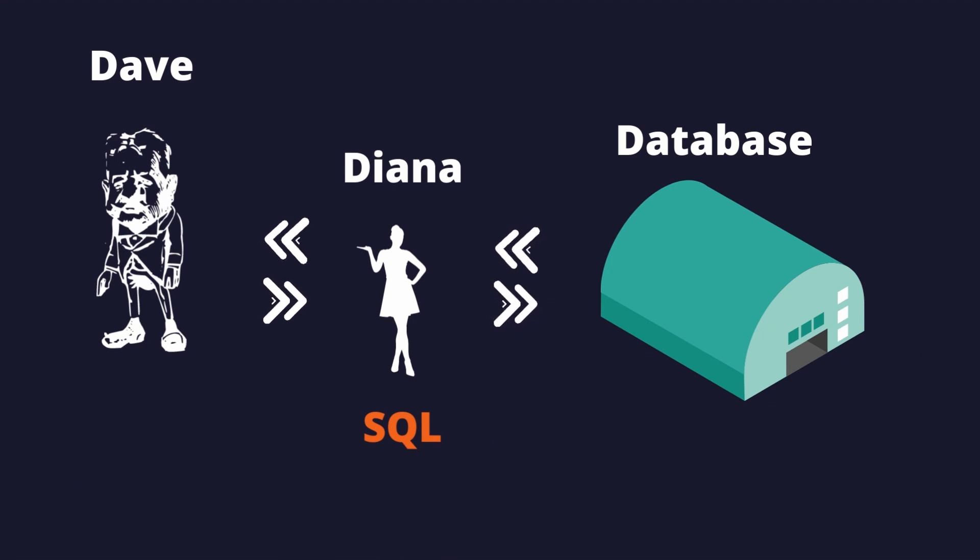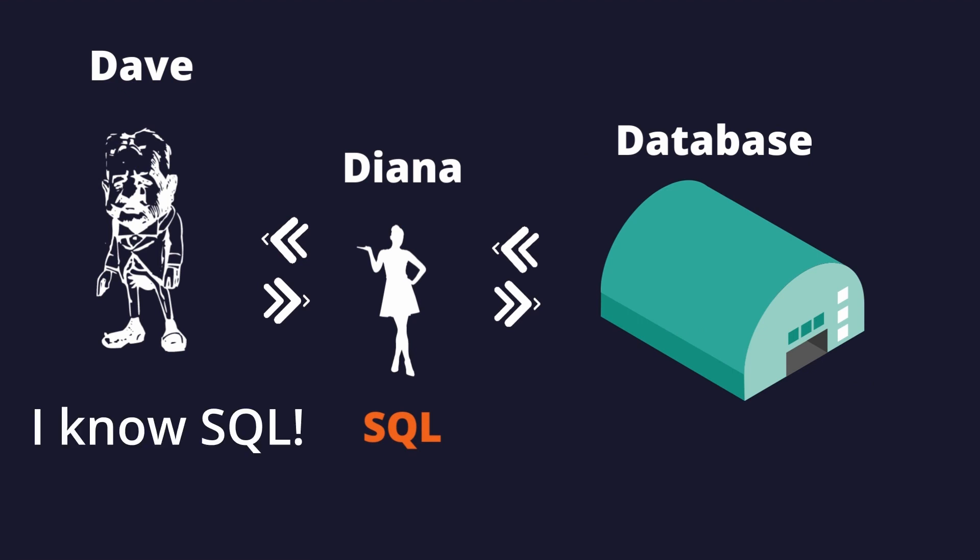Imagine there's someone in the store, let's say Tiana, who knows how to speak to databases and translate it to SQL language. Lucky for Dave, because he actually knows SQL, so he can talk to the store person and ask for files.